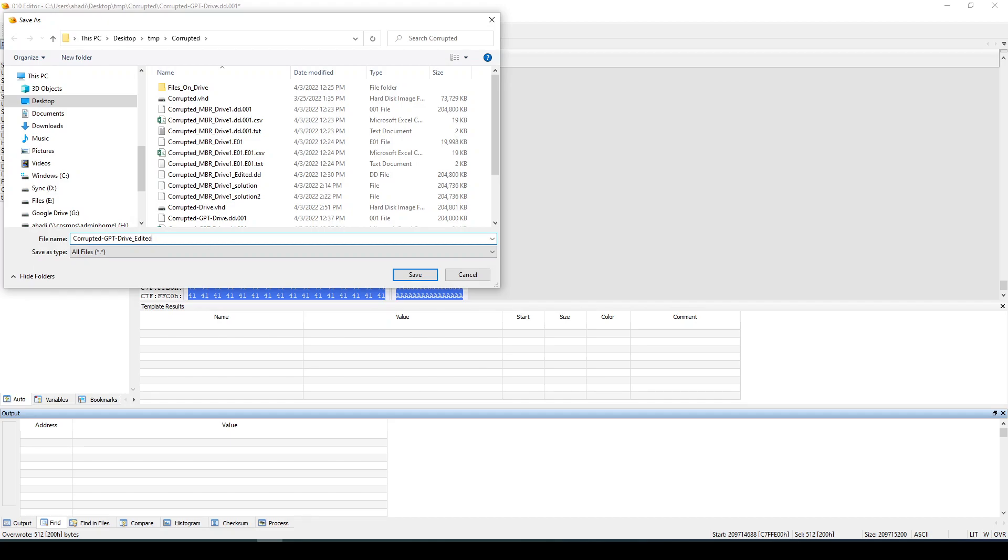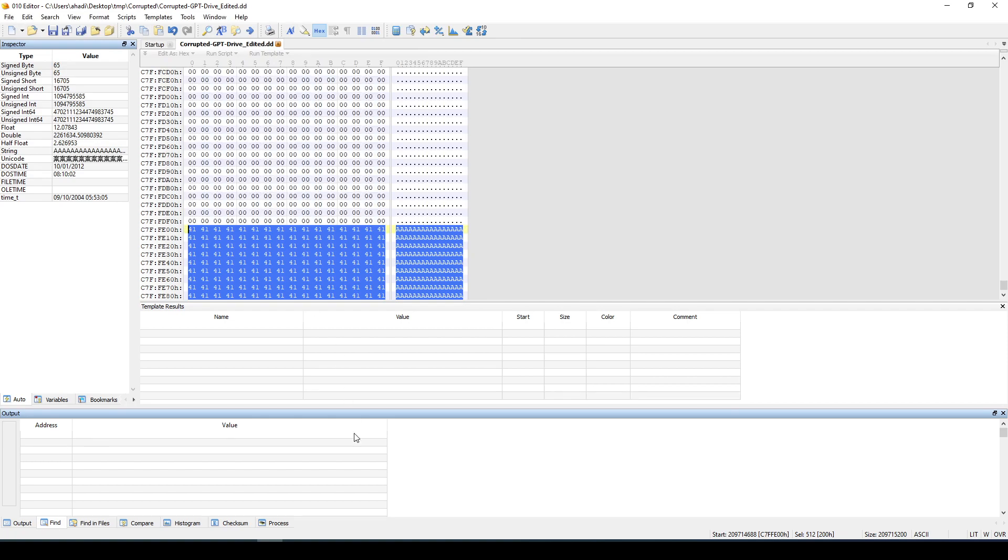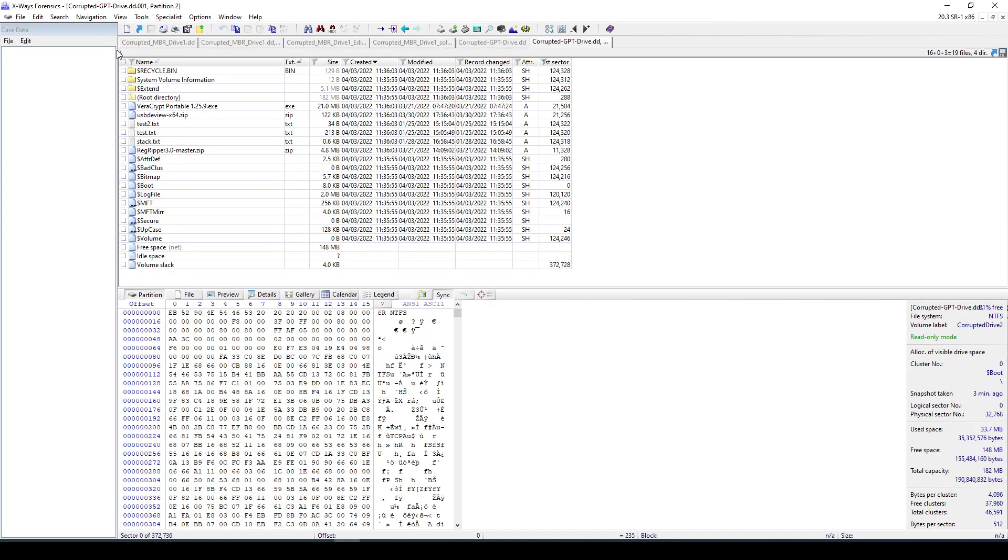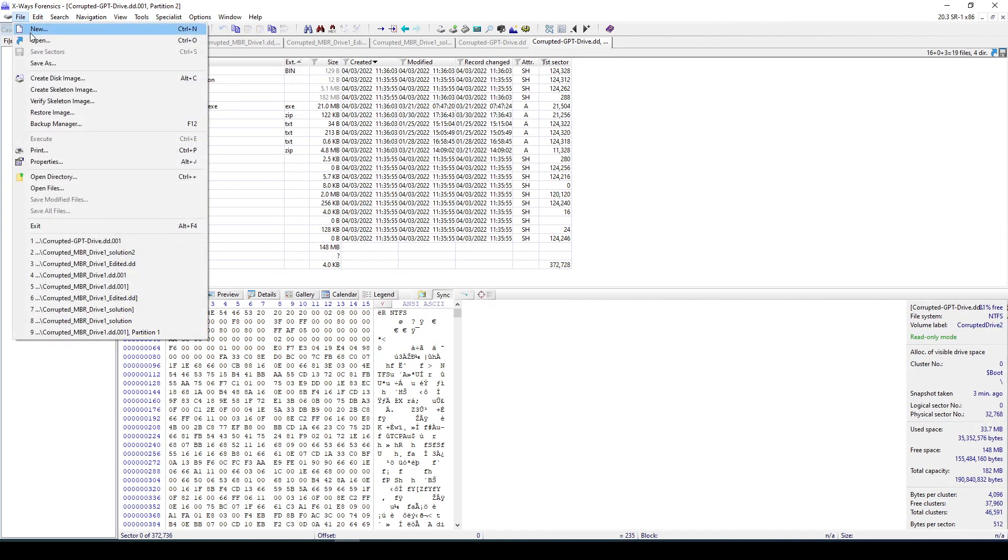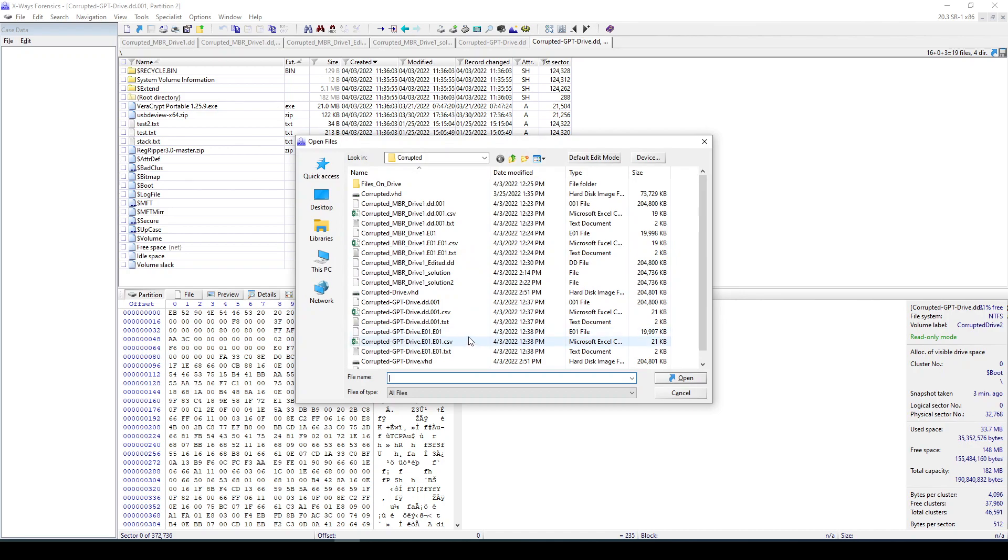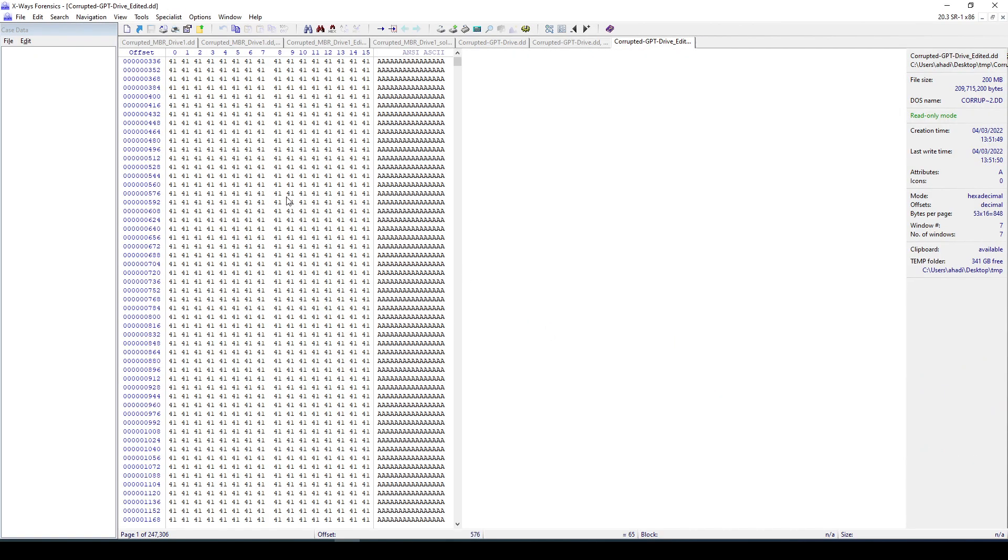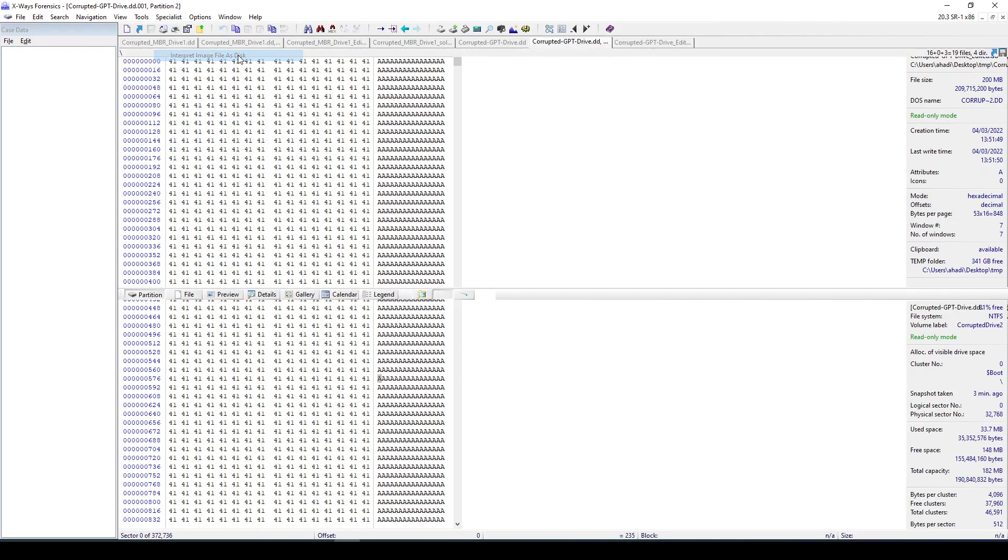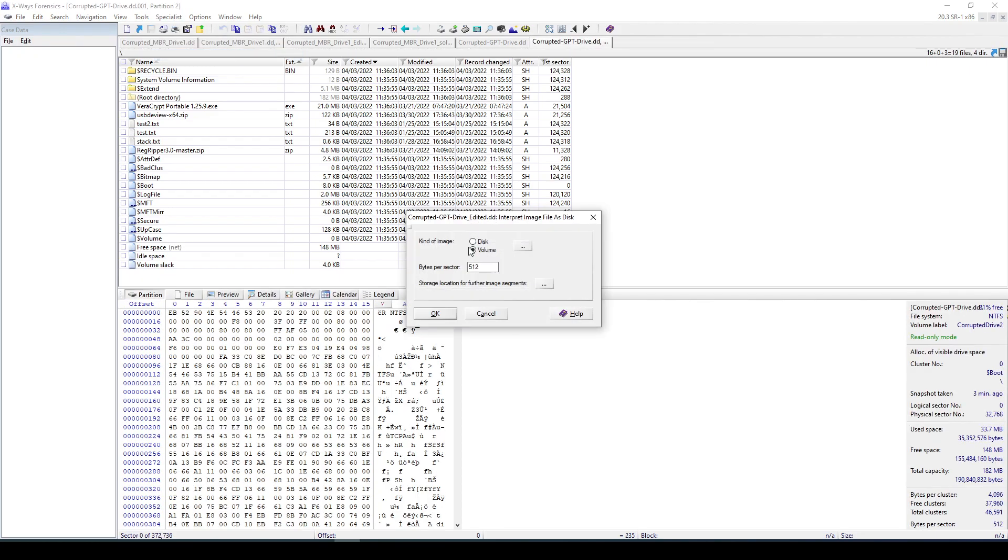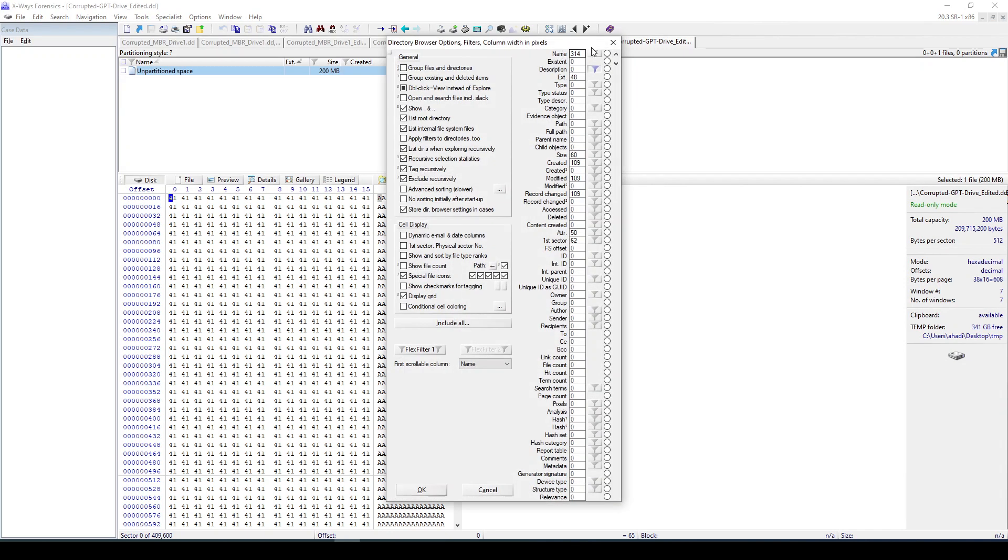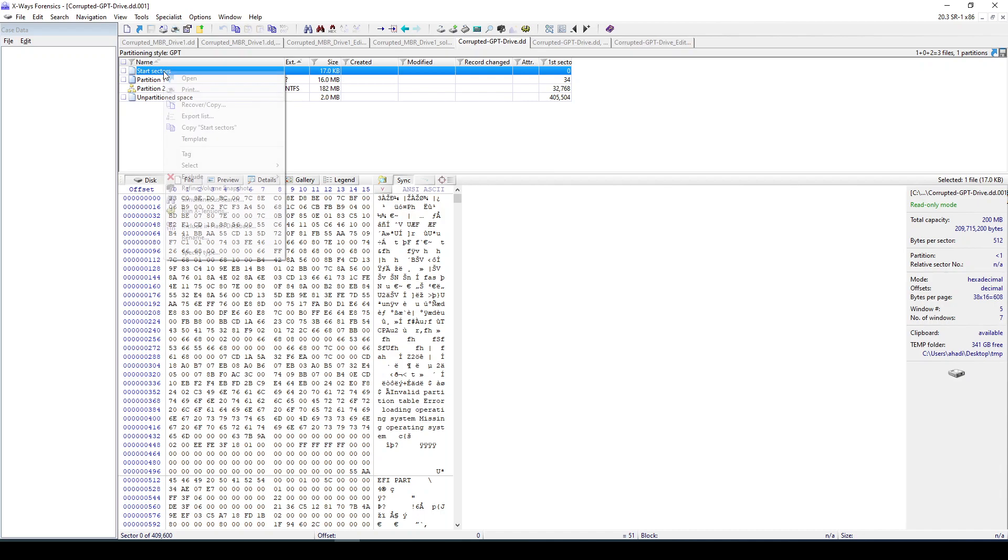Okay, so now we have this disk. If we go ahead and try to load this one in X-Ways, now assuming that we had such disk which is corrupted, then we can see this. And we can see that if I go to special and then interpret image as a disk and say okay, it still is not able to identify that.